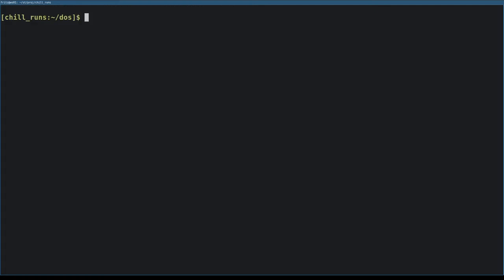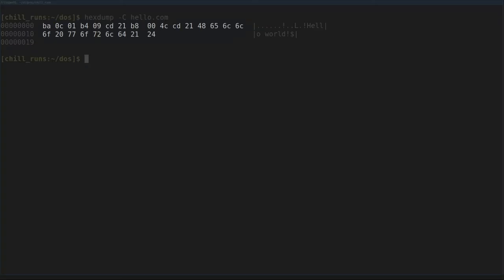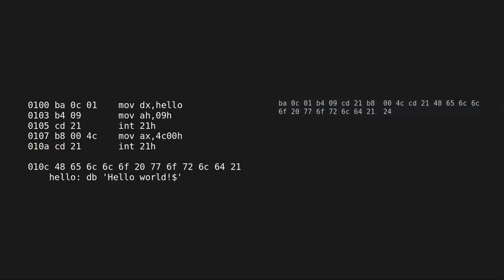Let's use the hex dump utility with the C option to print the contents of the file to a console. We see a series of bytes in hexadecimal representing the machine code and the string data. Now let's rearrange those bytes next to the assembly language source instructions, like this.